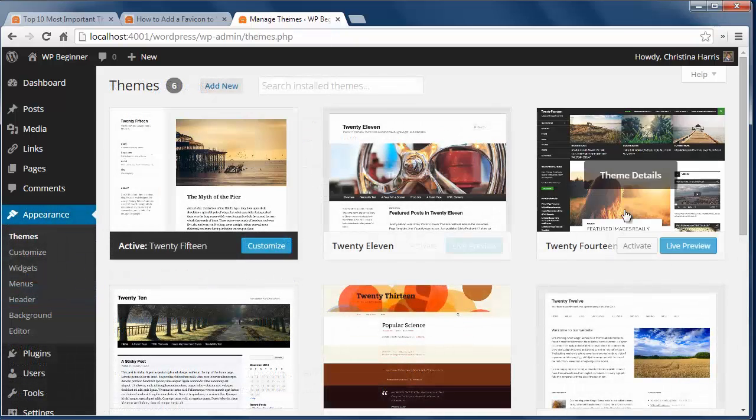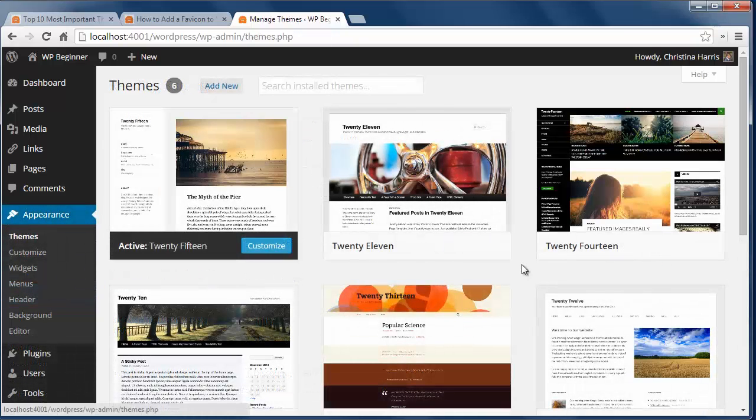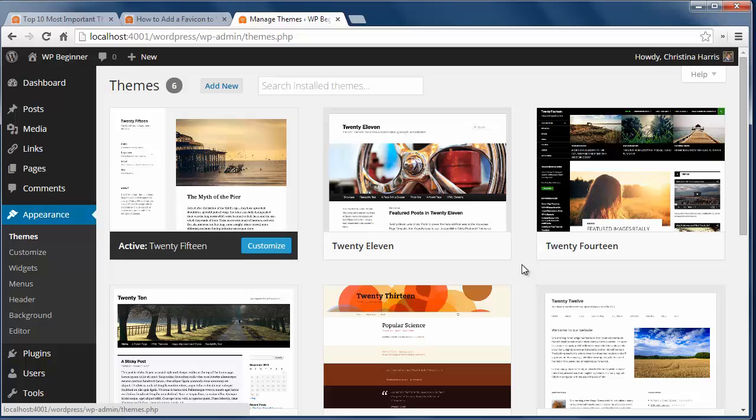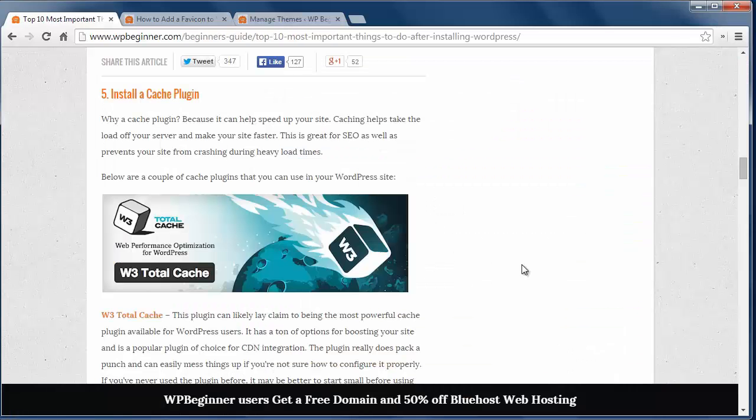Number four, delete unused themes. When you pick the theme you want, make sure you delete all the others. This keeps your site safe from outdated themes, and saves you time and headache of updating them even though you're not using them.